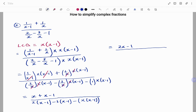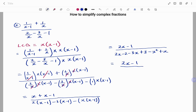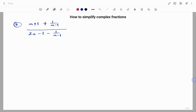If I expand all the brackets at the bottom, I'm going to have two x minus two, minus three x plus three, minus x squared plus x. So at the top I still have my two x minus one. At the bottom, collecting like terms: I have minus x squared, then two x minus three x is minus x plus x, which gives zero. I'm left with minus x squared, and minus two plus three gives plus one. So the final answer is two x minus one over negative x squared plus one.